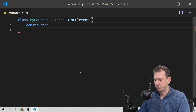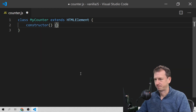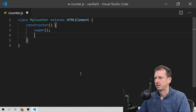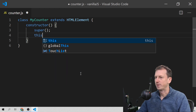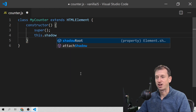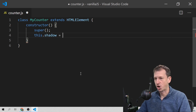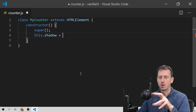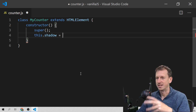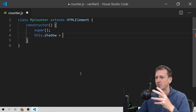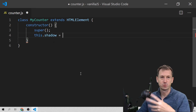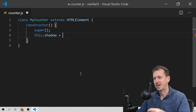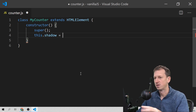Let's create a constructor and call the base class. What we need to do here is create our shadow DOM — this is the encapsulated part of our web component.